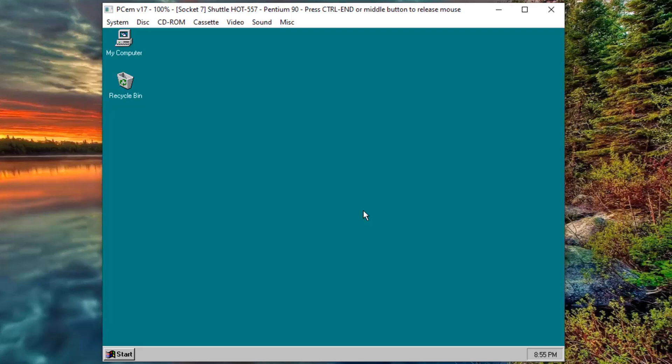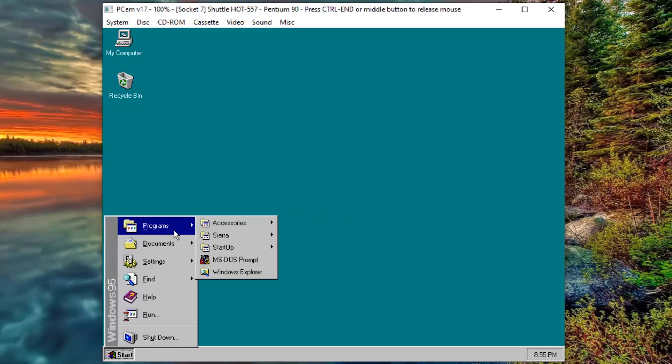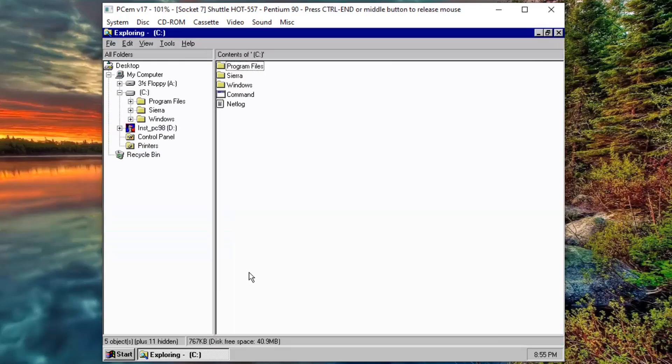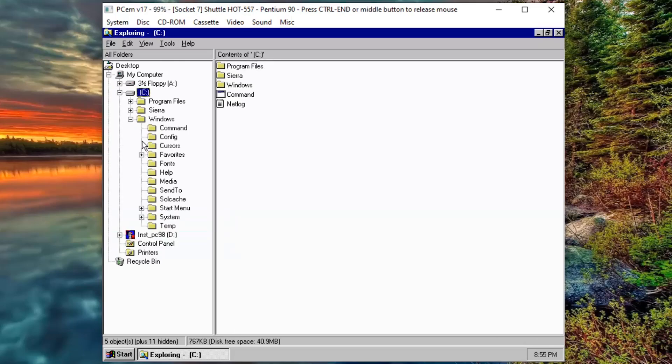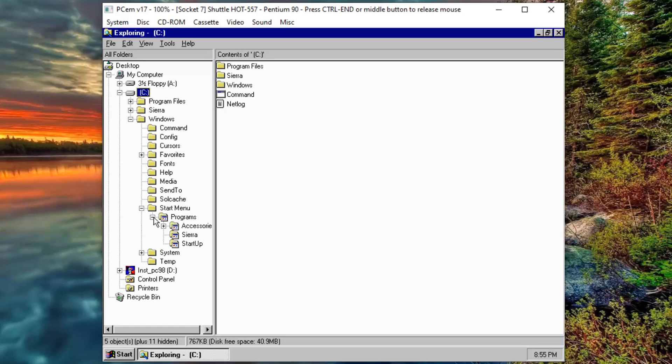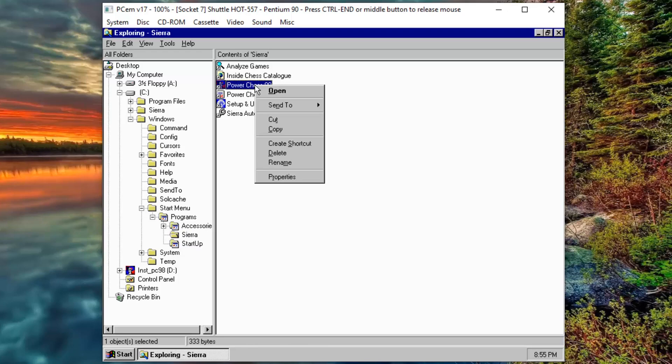So, I will make a little change on Windows 95 here, so that every time I start Windows 95, it will automatically start the game. For this, we need to go to the Start button, go to Programs, and click on Windows Explorer. Now, here we are going to go to the Windows folder, then to the Start menu folder, then to the Programs folder, and then to the Sierra folder. Now, copy the PowerChess98 shortcut.